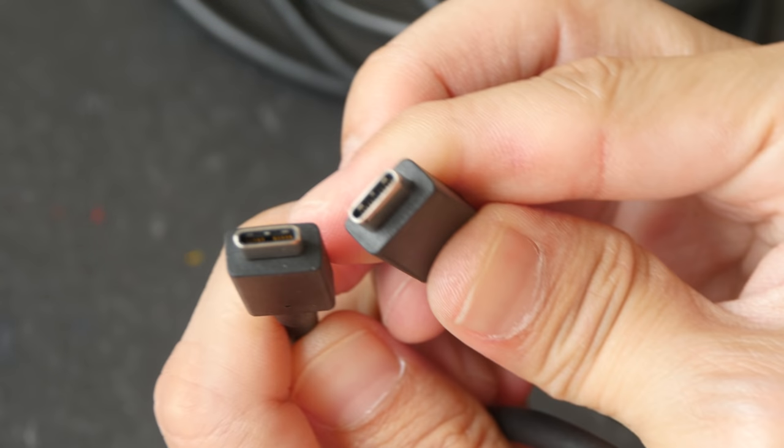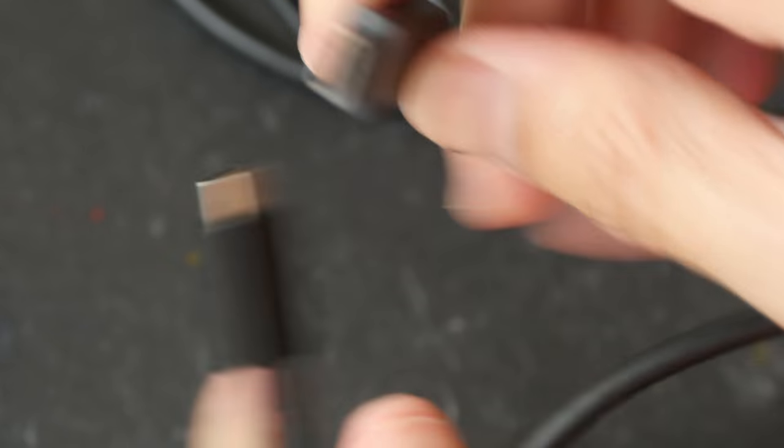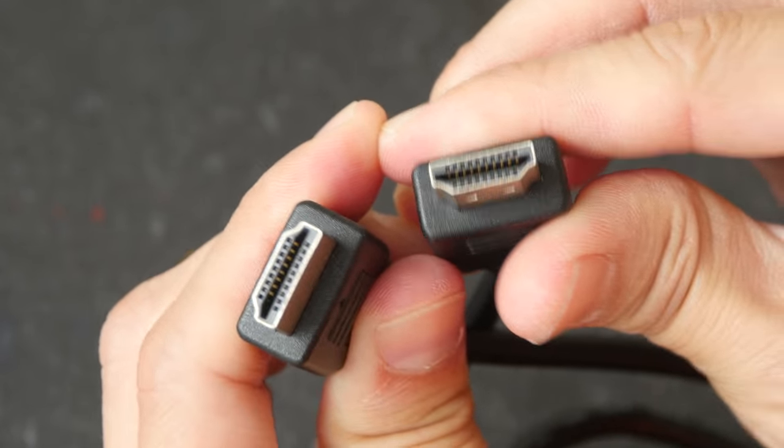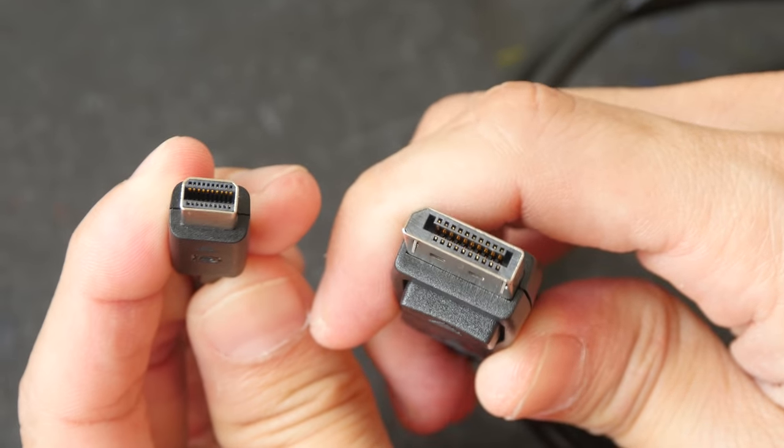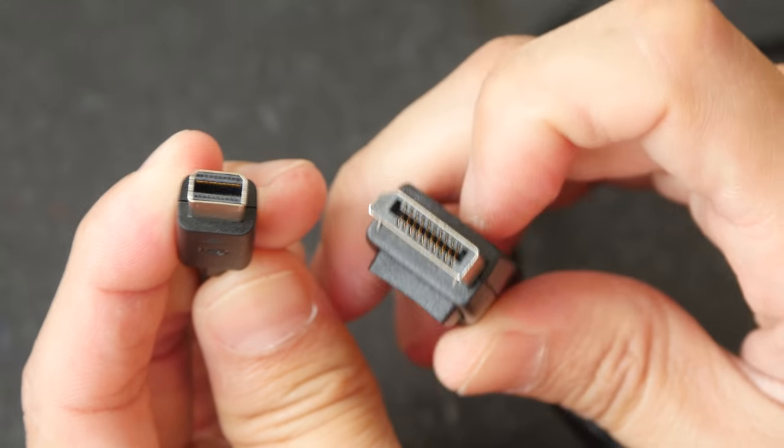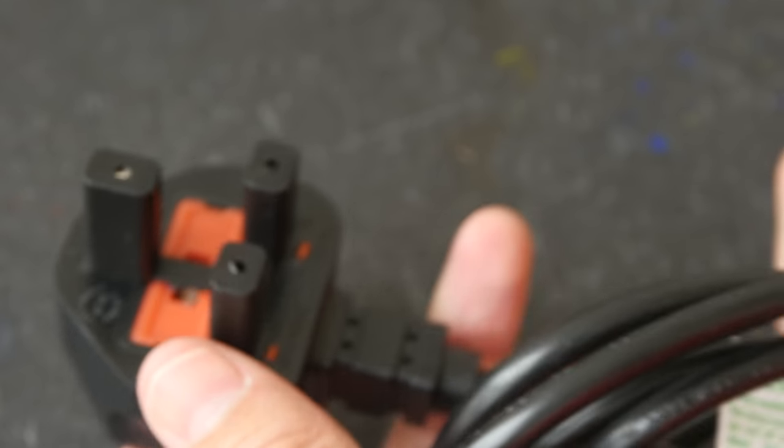And this is a USB-C cable. So this monitor supports USB-C. HDMI cables. We also have a mini display port to a full-size display port cable. This is the power cable.